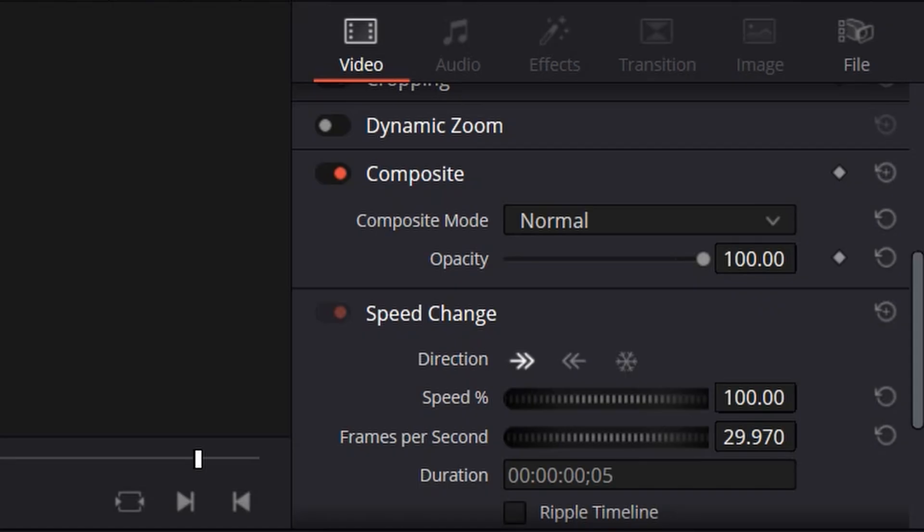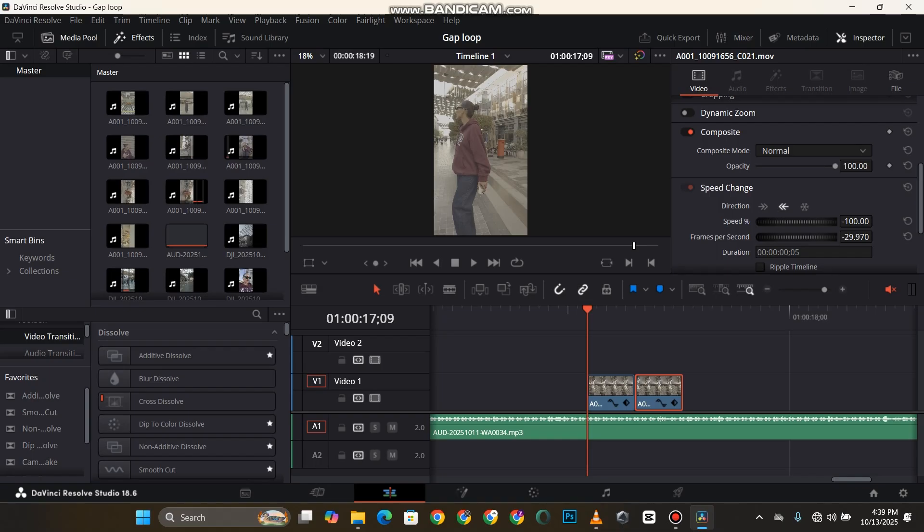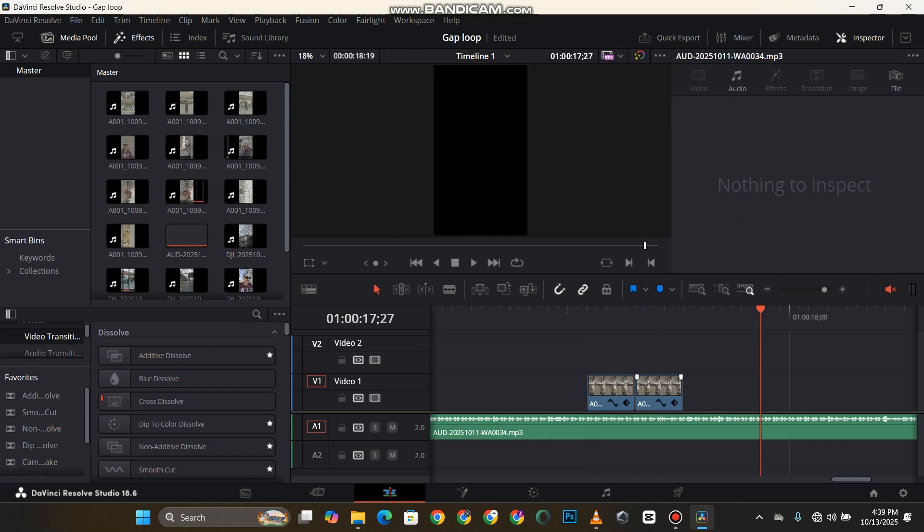Now it means the normal video is going to reverse. So after getting this, all I'm going to do is duplicate the first one again, so now I have three footages.